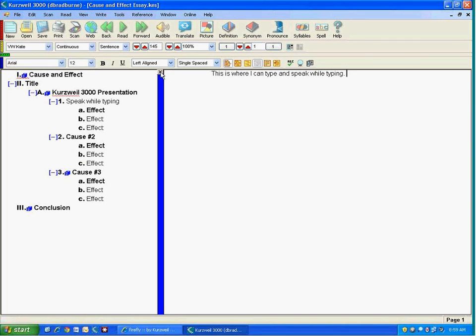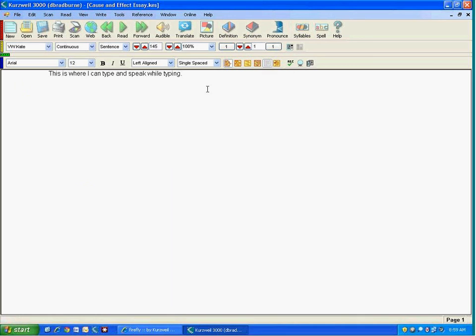And so once I'm done, let's assume that I've finished with my outline, I can either just by clicking the gray X here on the dividing line or by switching to the draft view, I can actually hide my outline and obviously go back and listen to my work if I want to. And then hopefully when I'm done, save this work and or print it out or email it to my teacher, whatever I need to do.